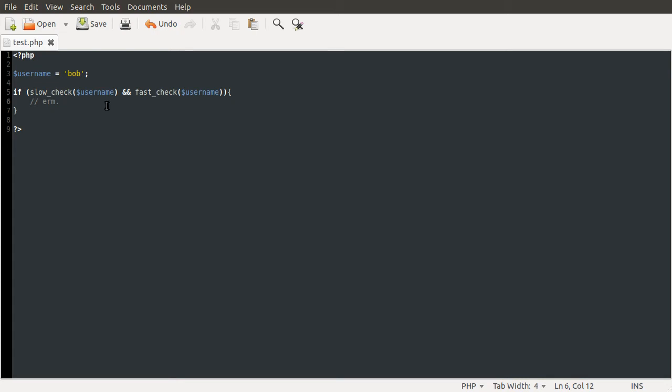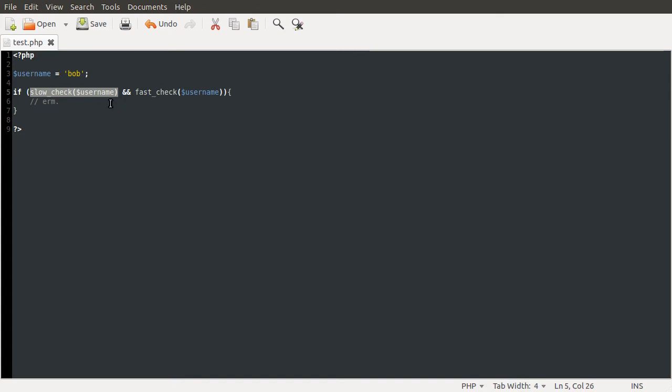So the idea is that instead of doing the slow check first, because if this returns false, PHP won't bother with this second check. It'll just move on because this condition is already invalid. If the slow check fails, PHP won't do the fast check, but what instead you should do is the fast check first.